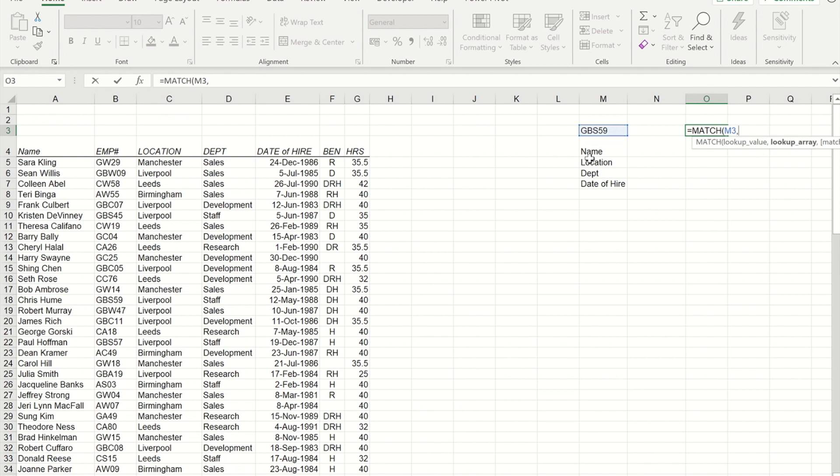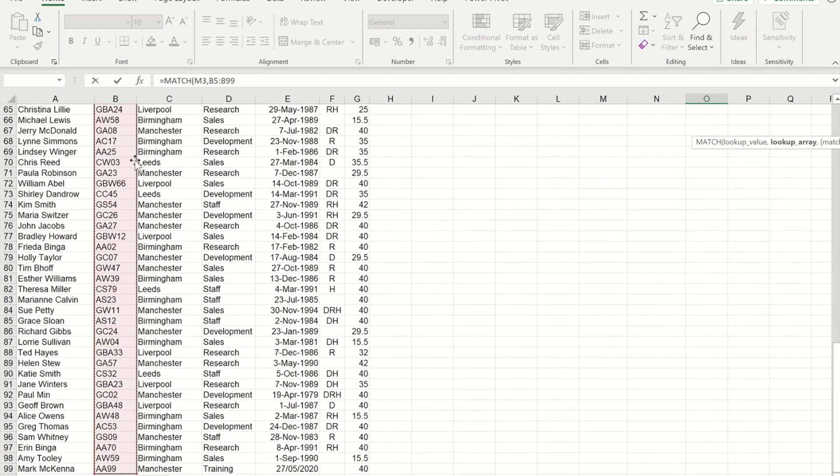I'll put my comma in. I'm now being asked where to look for that. So I'm going to select from the first employee ID all the way through to the last employee ID. And I did that quickly by clicking in that first employee ID and doing Control Shift Down Arrow.